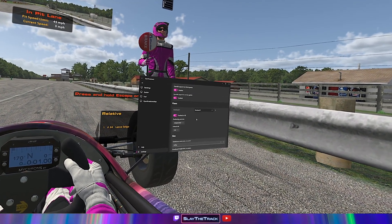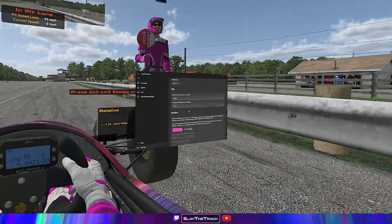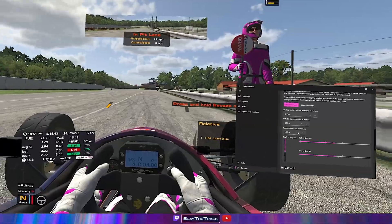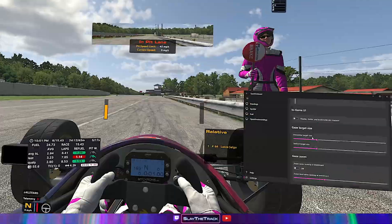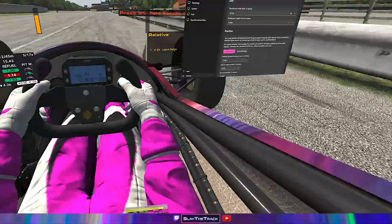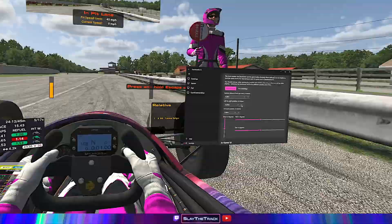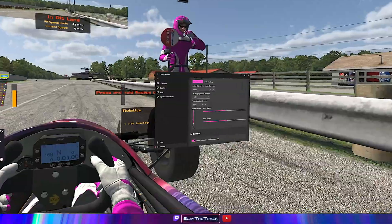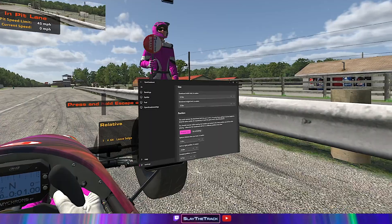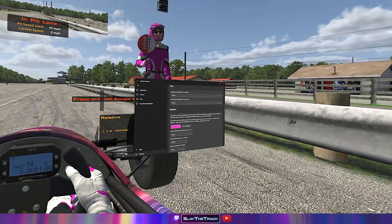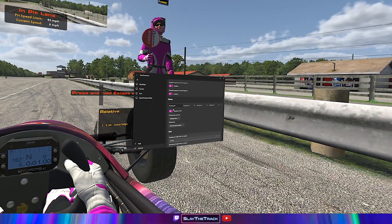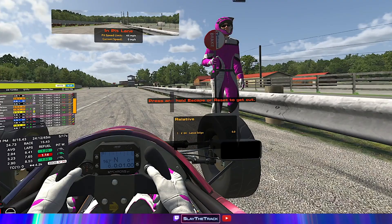Repeat adding new views for each overlay and adjusting their size and position. When you have added all of your overlays, go back to the Kneeboard 1 view and disable it in VR so it doesn't show in your headset any longer.